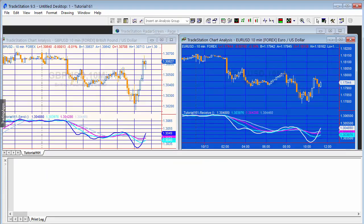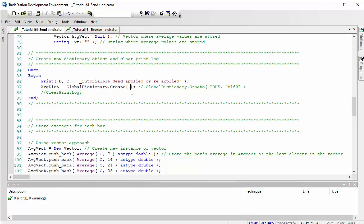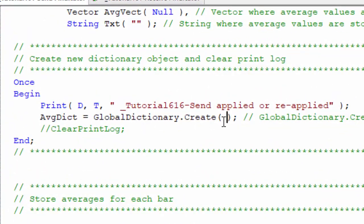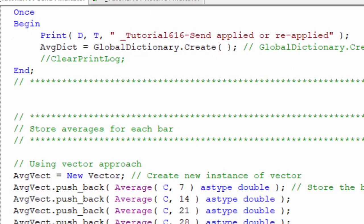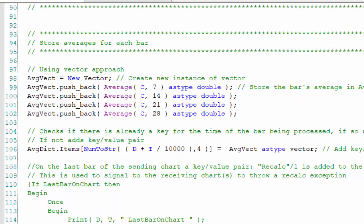As a simple example, the sending program calculates four moving averages and shares that information with the receiving program. Here we've got pound-dollar as the sender and euro-dollar as the receiver, sharing the pound-dollar averages between the two charts. In the sending program we create the global dictionary using empty brackets, then store moving average information in a vector, pushing back the 7, 14, 21, and 28 period moving averages.